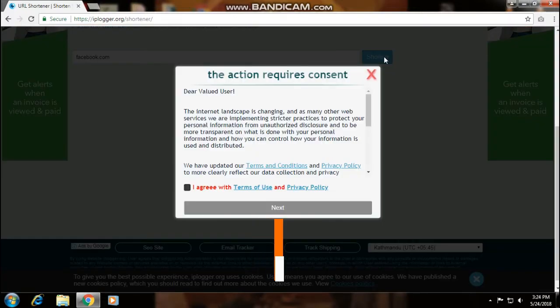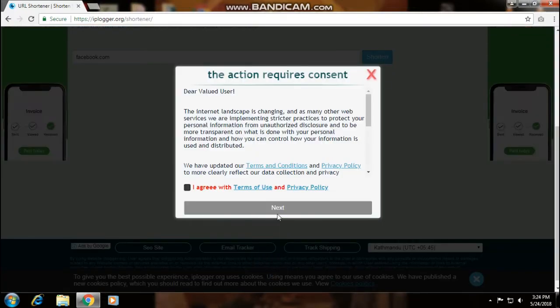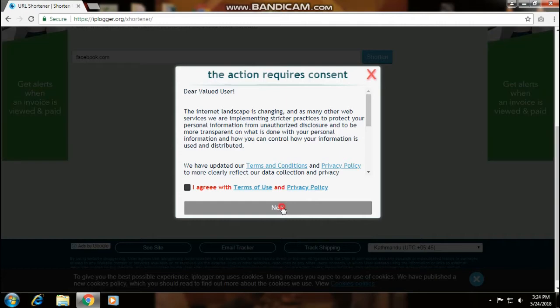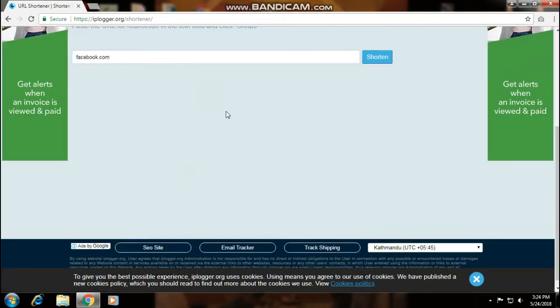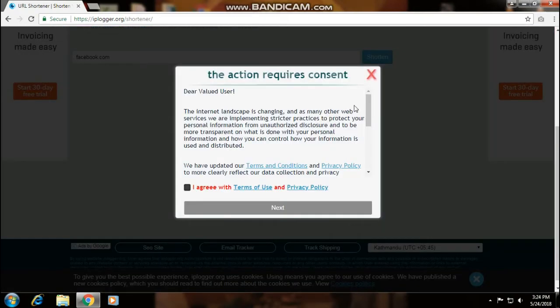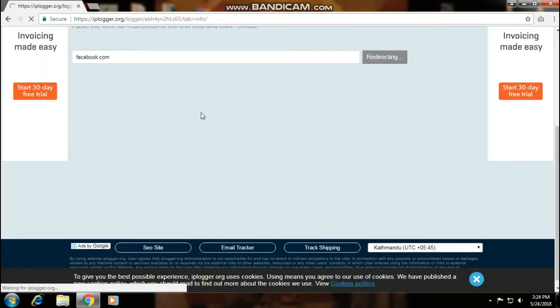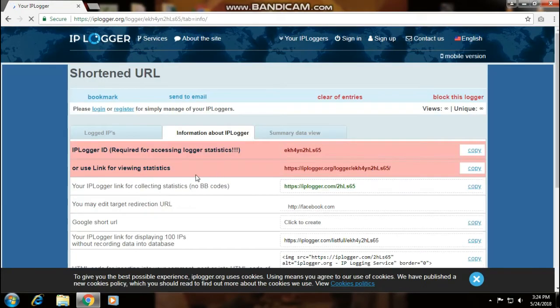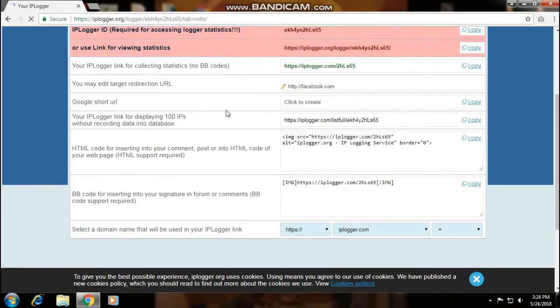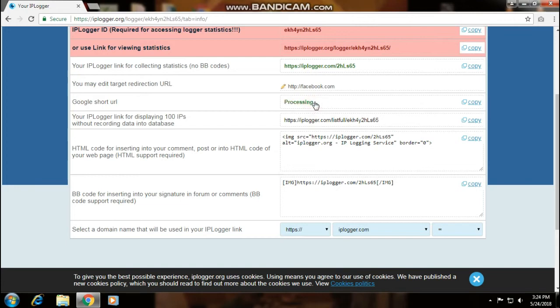You have to click next here. Now you have to click 'Click to create Google short URL.' As you can see on the screen, the link is now shortened. Now you can copy this link and send it to your friend or the victim whose IP address you want to know.